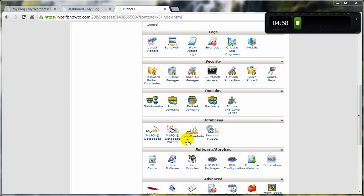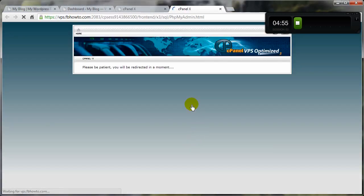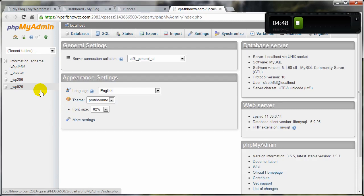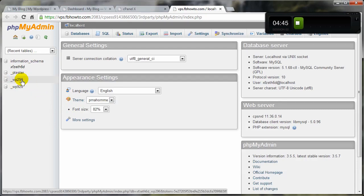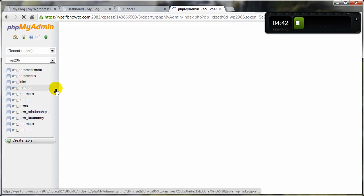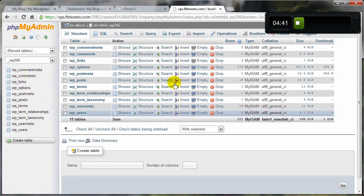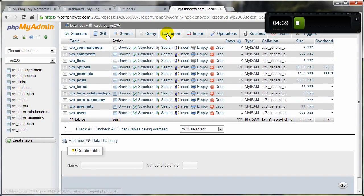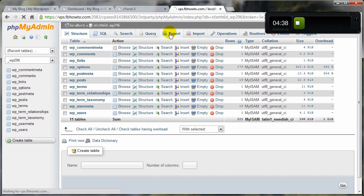Let's get the database first. We click on phpMyAdmin, and we want to make sure we are backing up the database that pertains to the WordPress site we're going to be backing up. And I know it's this guy here. So we select on that, and it shows all the tables. Go to Export.